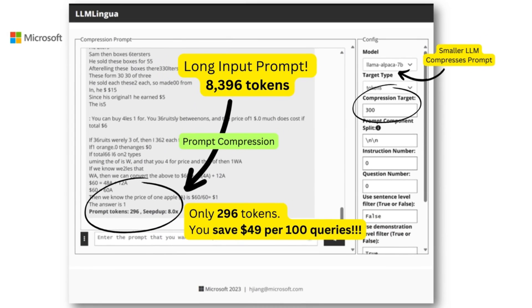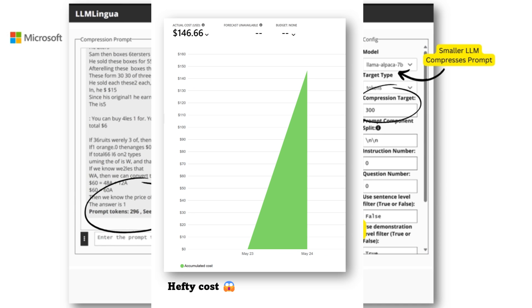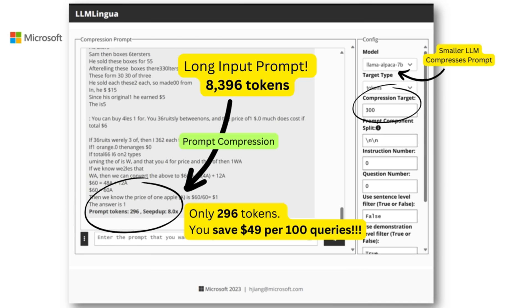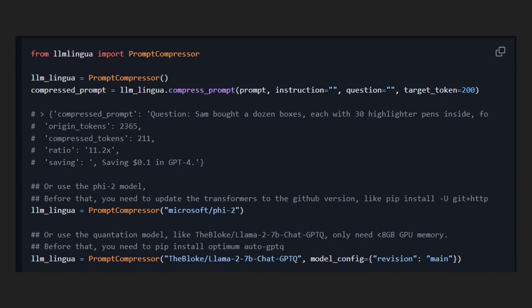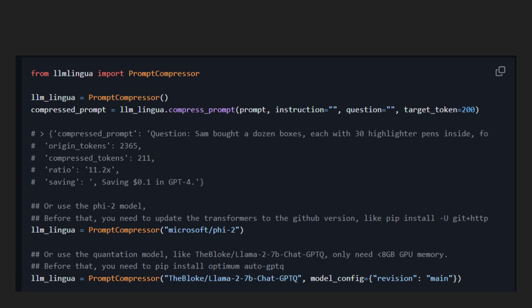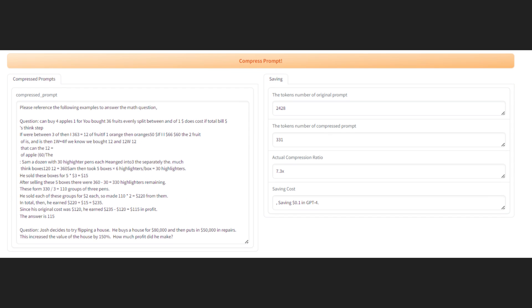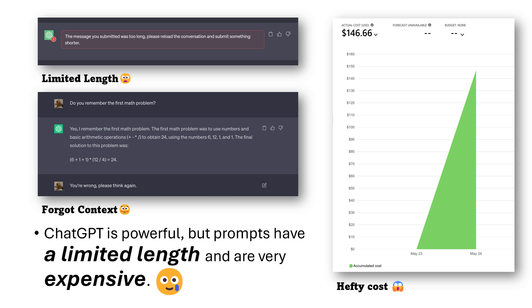Hey friends, Microsoft has just released LLM Lingua. It really speeds up LLM responses, helps you save on billing costs by compressing your prompts significantly, and it's without any loss of performance. Using it is super easy — just add three lines to your code and you're good to go. You can also try it out on Hugging Face. Do stick around till the end for real world examples coming up.